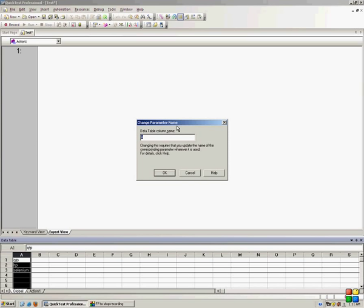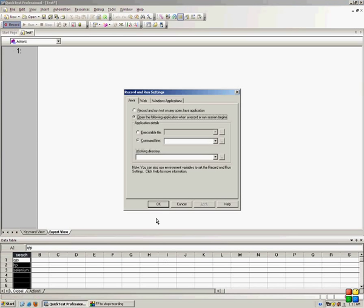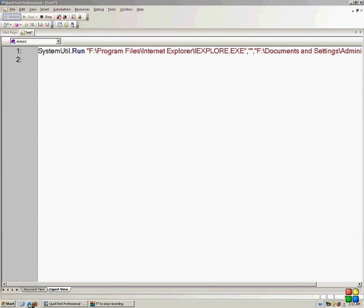I will name my column as search column, and before that I will record a simple Google opening and search script.